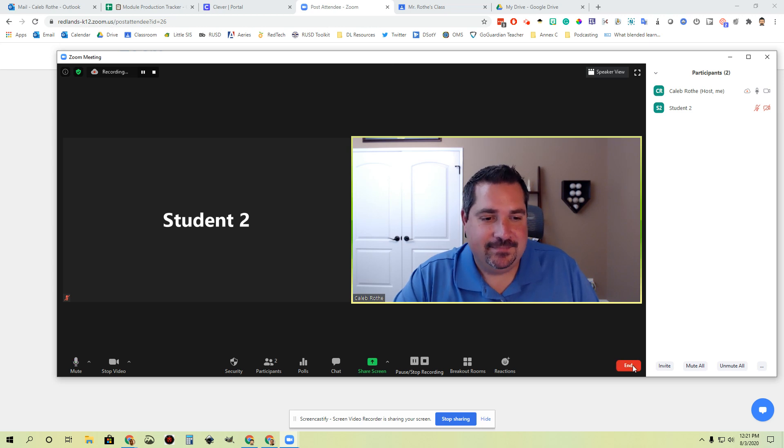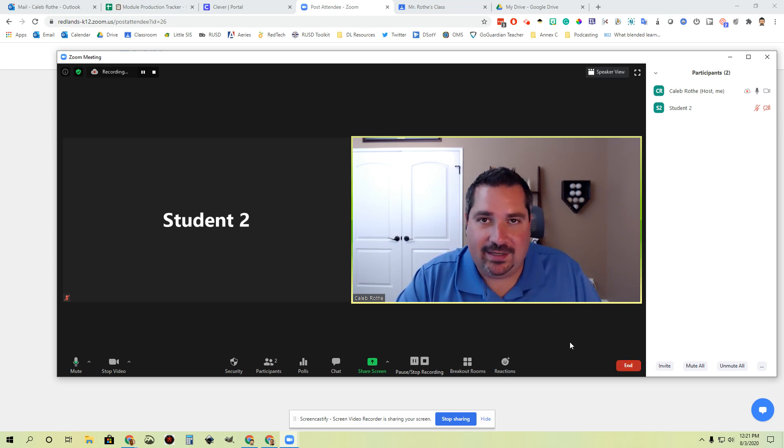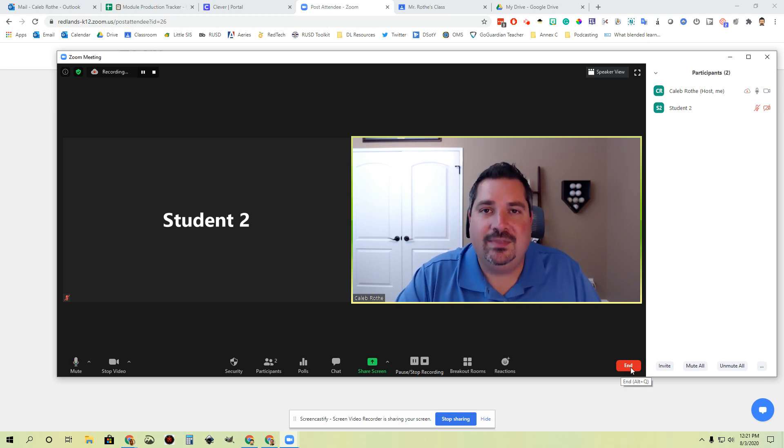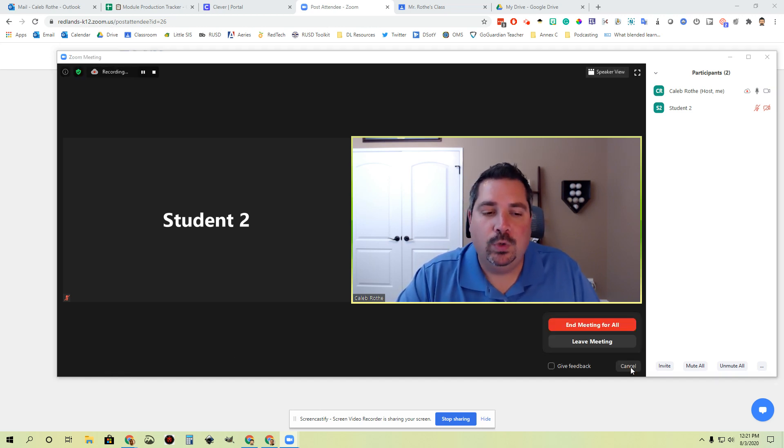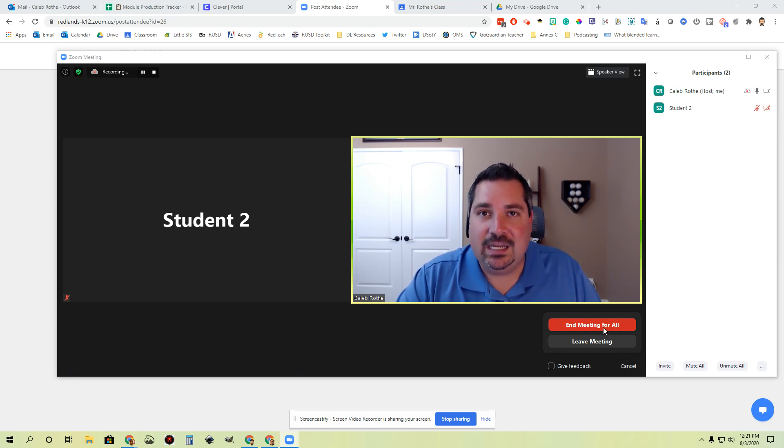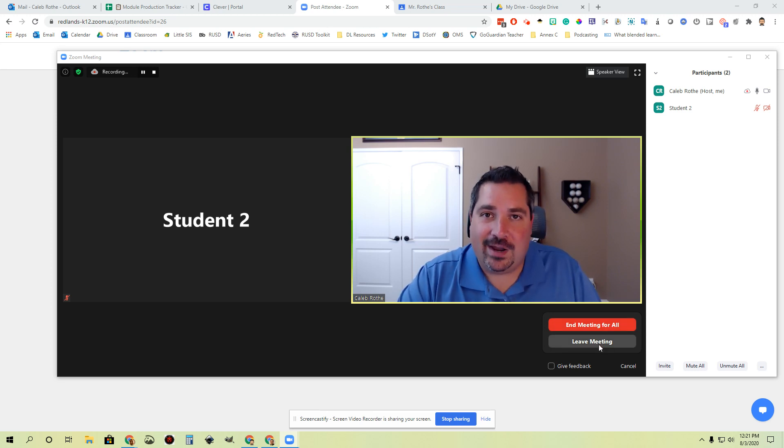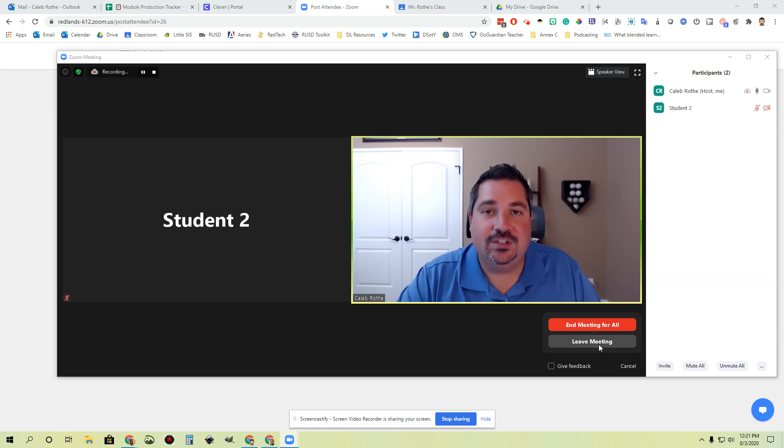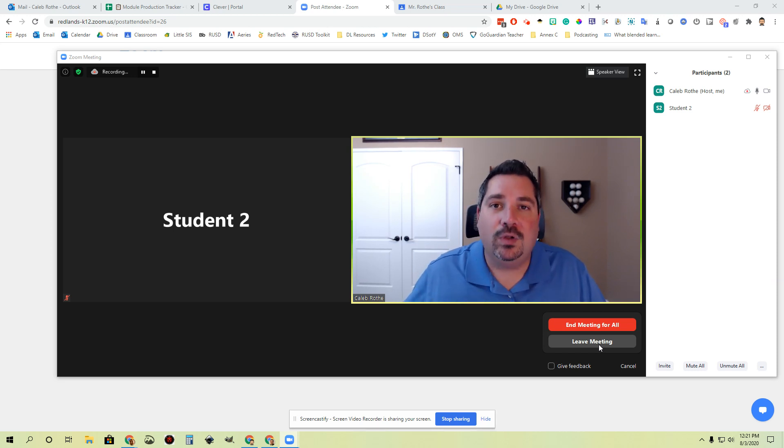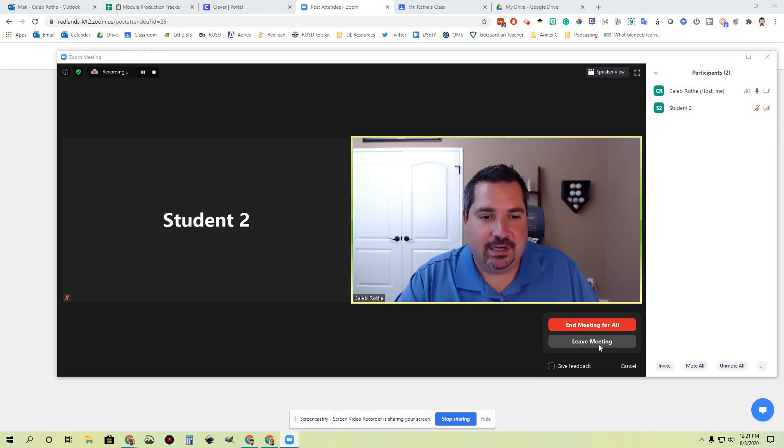Last thing, how do we get out of here? You're done with the session, you wrapped everything up, it went great. You're going to go to this red end button in the bottom right-hand corner. This is where we end meetings. When you click this, notice that you get a couple of options. You're going to want to use end meeting for all. That will take you out of the meeting and it will end it for all students. We do not recommend clicking leave meeting. If you do, you will leave the meeting, but it will continue going for all the students without you being present. We definitely don't want that, so end meeting for all.